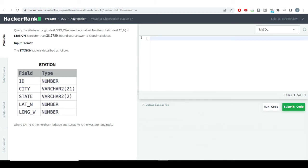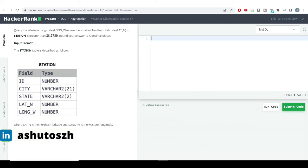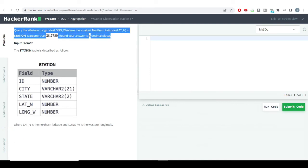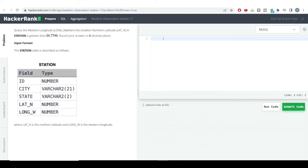Moving forward, we'll be seeing one more interesting problem. This is also a very basic level problem. Earlier we had filtered out the smallest northern latitude which is greater than a given number. In this case, we need to query the western longitude where the smallest northern latitude in the station table is greater than this particular number, and we need to round off our answers to four decimal places. Responding to that particular northern latitude, we need to get the western longitude value present in the station table.